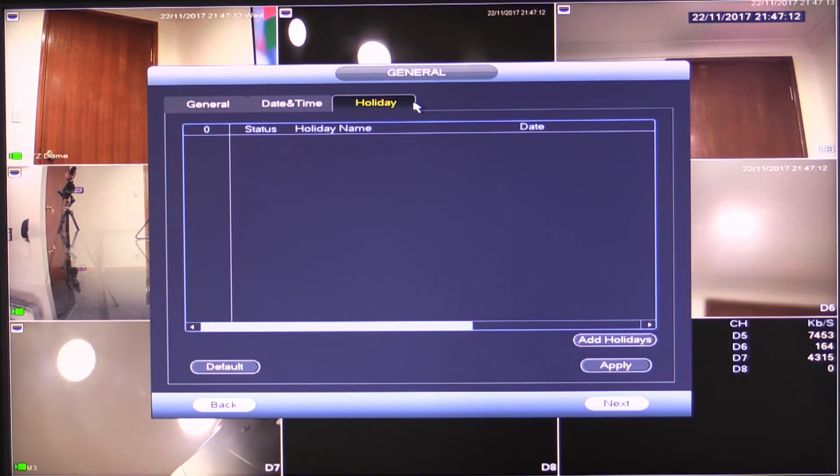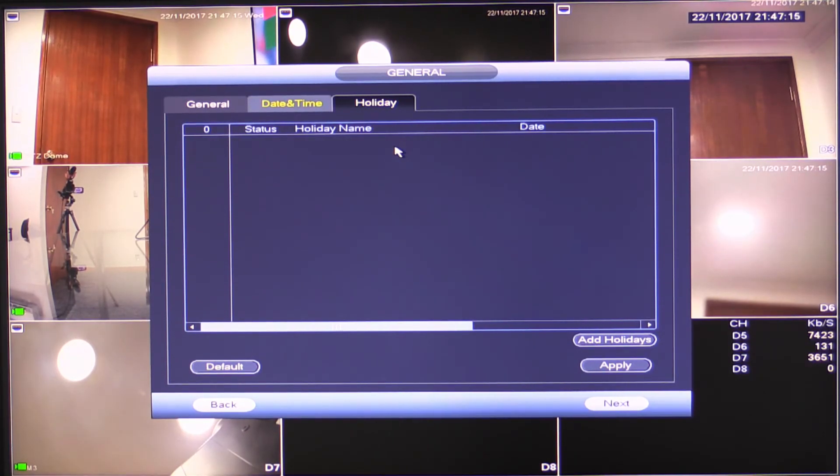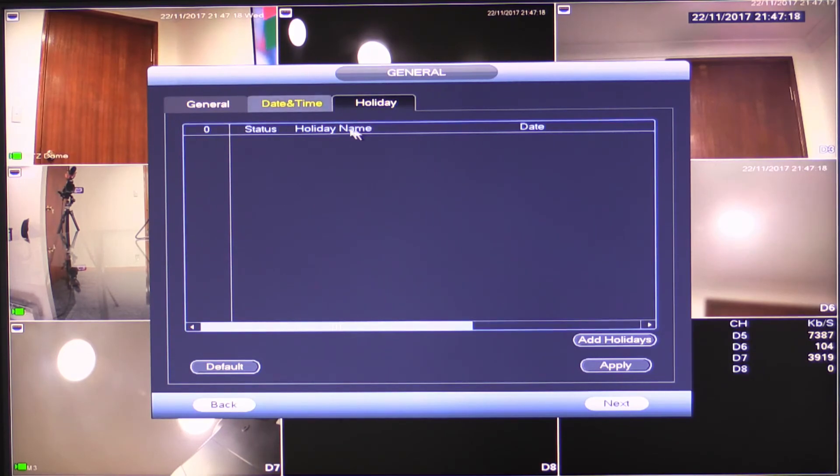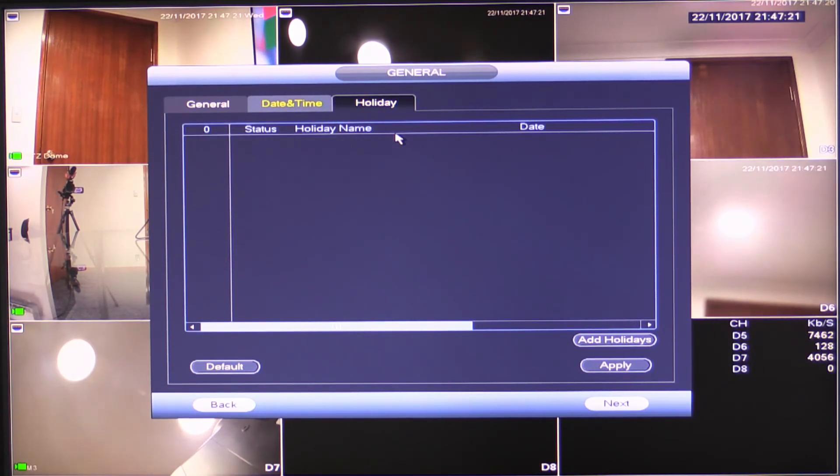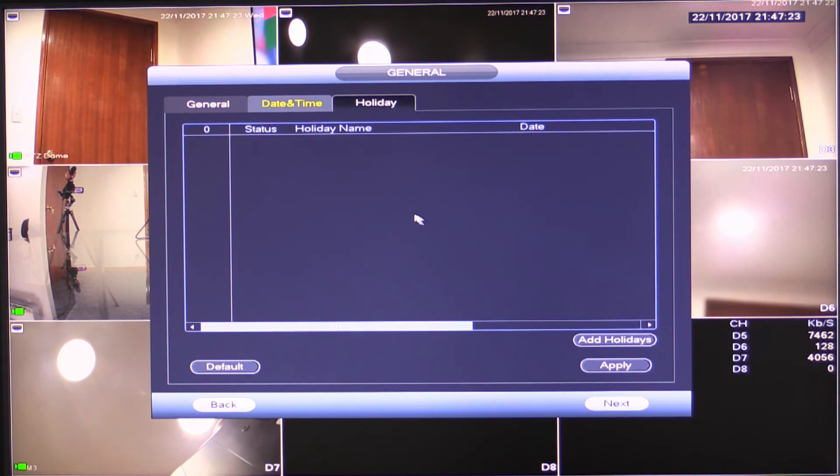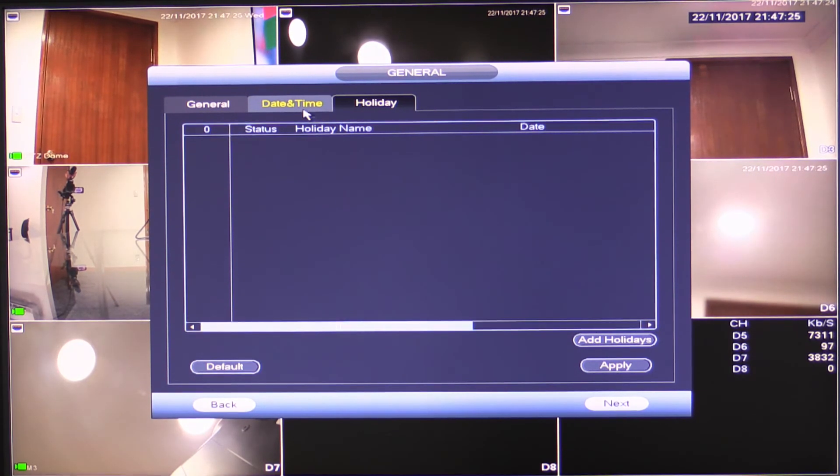Now in the holiday section here, you can actually add holidays. And then the recorder will do different things based off the information that you specify in here. So it could switch between scheduled full time recording versus motion recording, that sort of thing. I wouldn't worry about it. Not too many people use it.